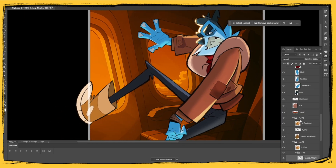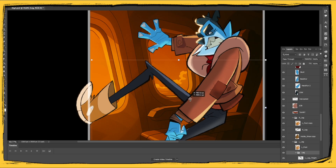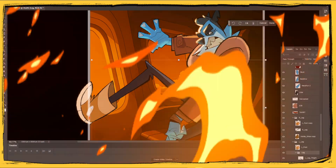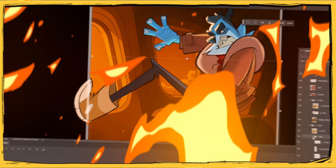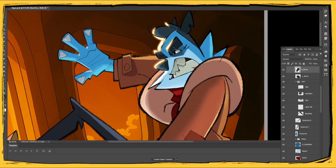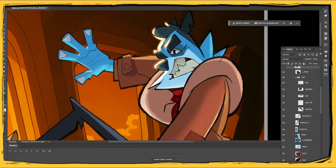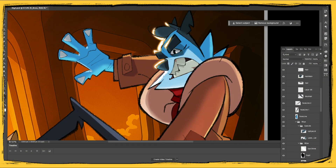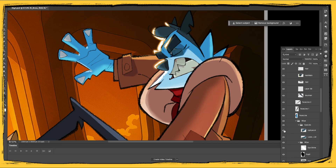I'm grouping layers by body parts. For example, Marco — who's currently freaking out on an airplane because, like me, he's scared of flying — is broken down into groups like head, body, legs, and so on. Whatever makes sense for rigging later in Moho.